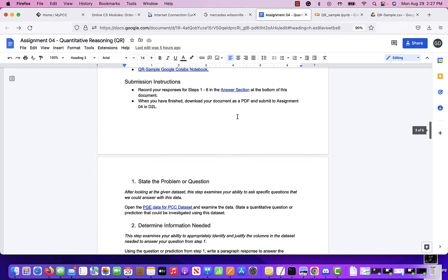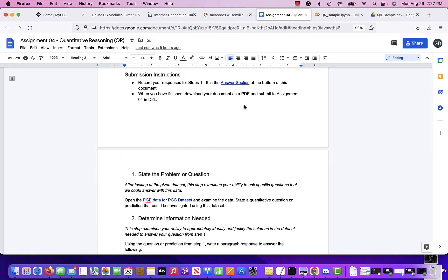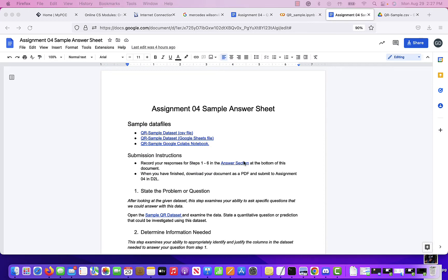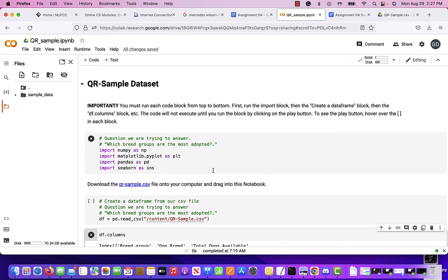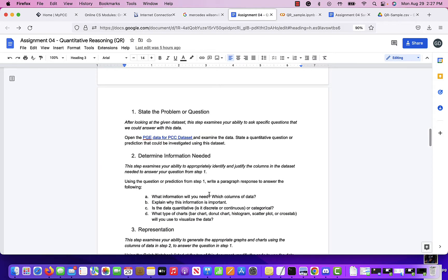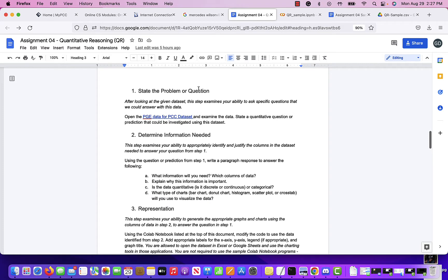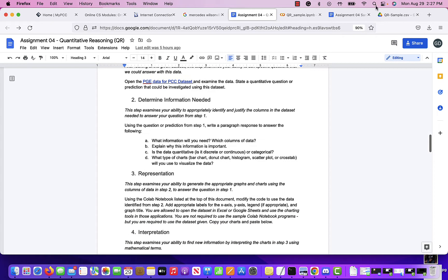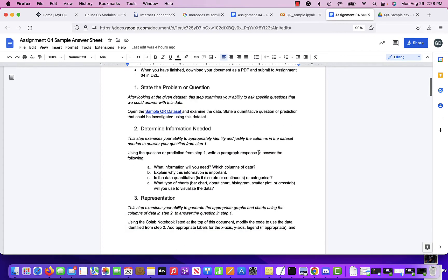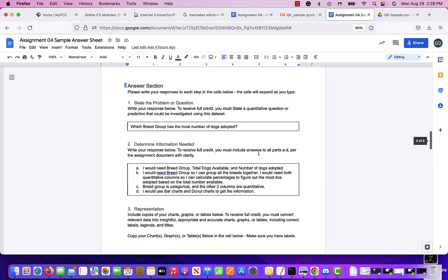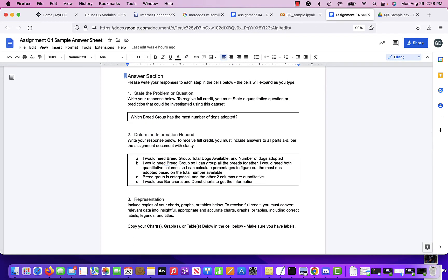I have a sample answer sheet created for this data set, and I also have a sample Google Colab notebook with some code that will help you get started. As you go through the assignment document, it asks you to go through and answer some of these questions. The first thing you do is state the problem or question — after looking at the given data set, come up with a question.